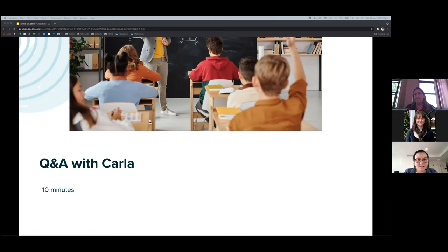Rachel asks about reporting on New South Wales outcomes. The answer is that NSW curriculum mapping is coming in Term 2 and is currently being worked on, with student data to be transferred across when it's ready.